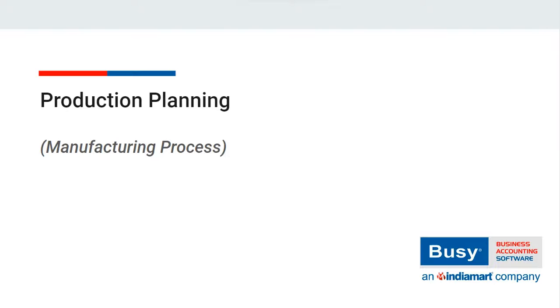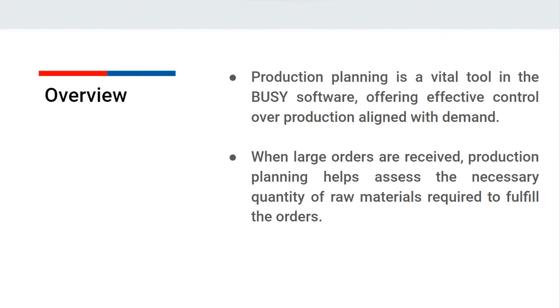Production planning is an extremely valuable tool in BUSY which enables you to effectively control your production in accordance with the demand.